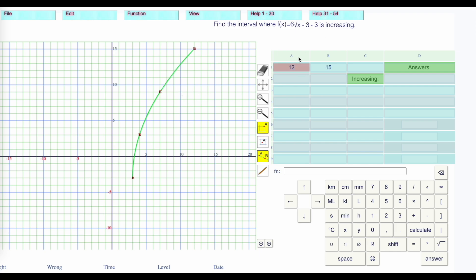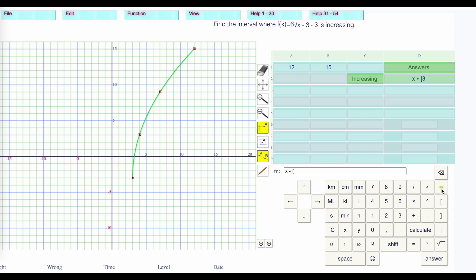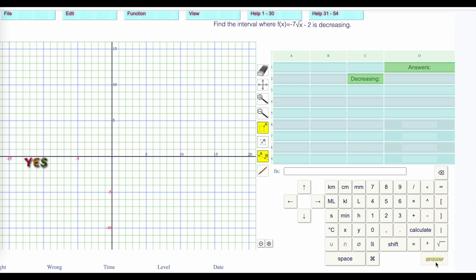When is it increasing? It's increasing in its entirety — its entire domain. When x is a member of the interval, square bracket on 3, to infinity, and reject the bracket always on the infinities. Then press answer to see if we're right.